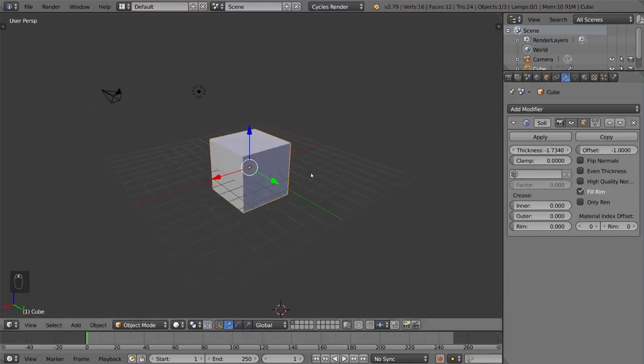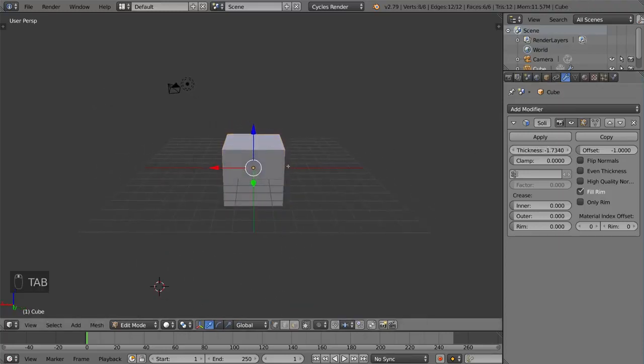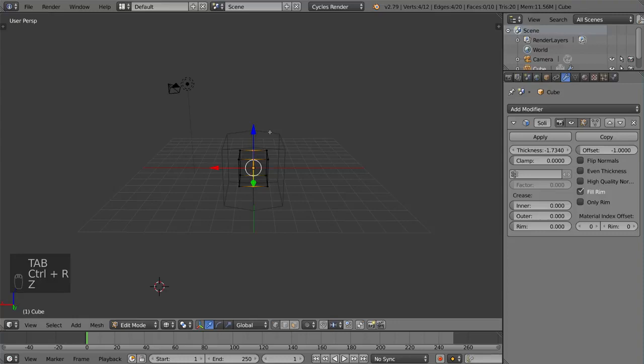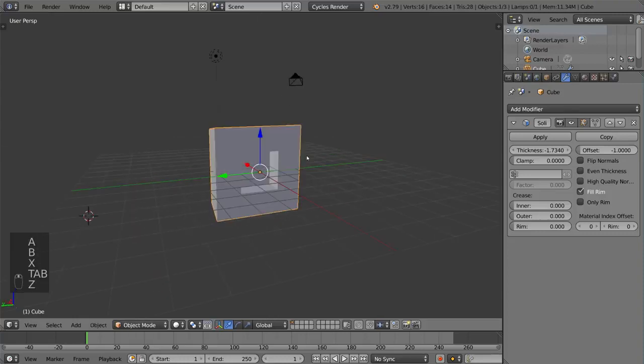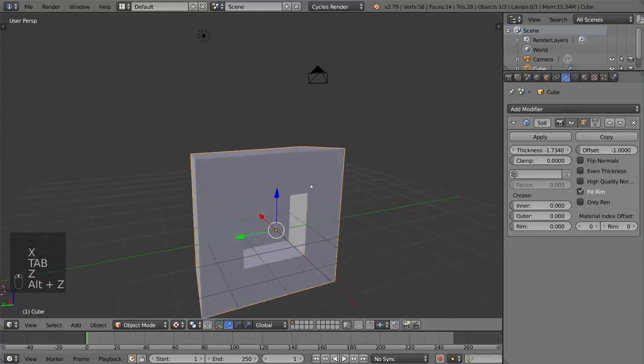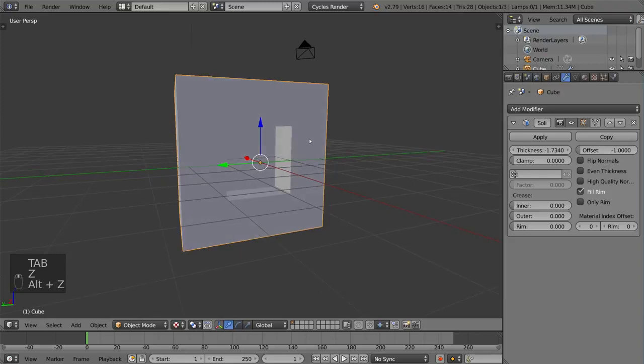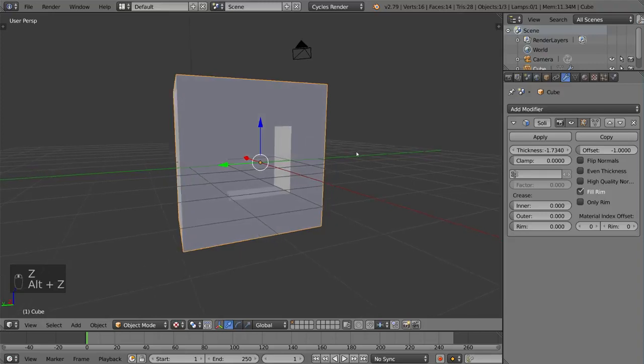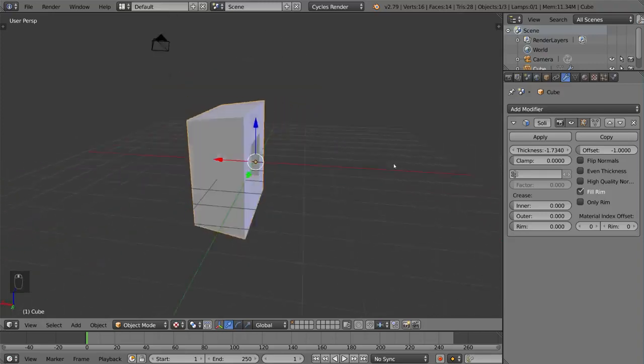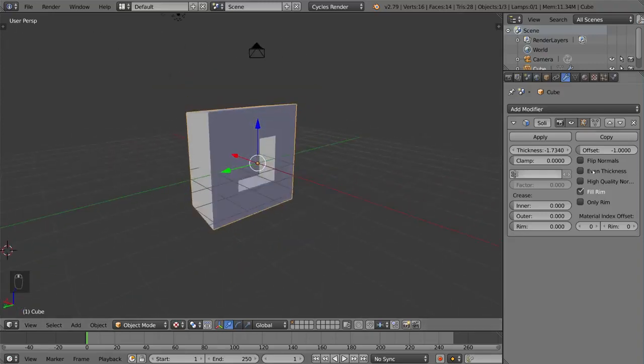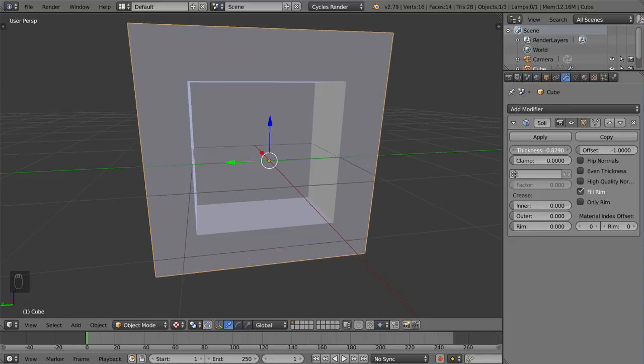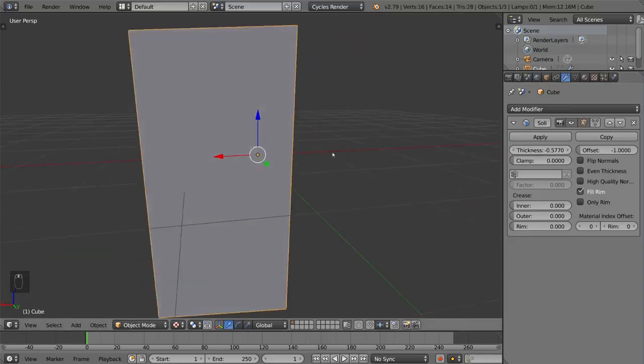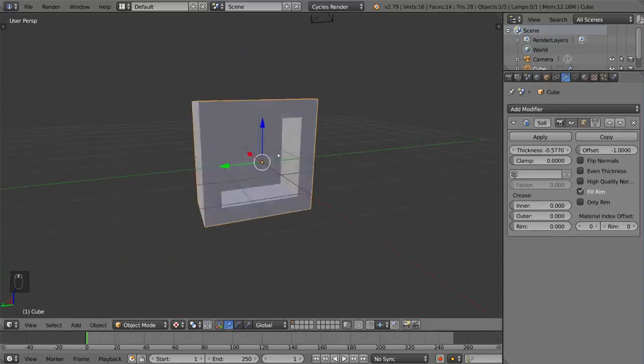I'm going to go ahead and show you exactly how this works by cutting this in half and deleting this side. So we have a bit of a cross section here. So this makes a little bit more sense visually for people to understand exactly how the solidify modifier works. Once we do that, you can see that it applies to the entire mesh, basically.